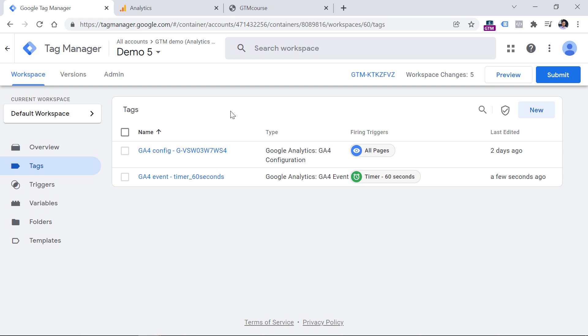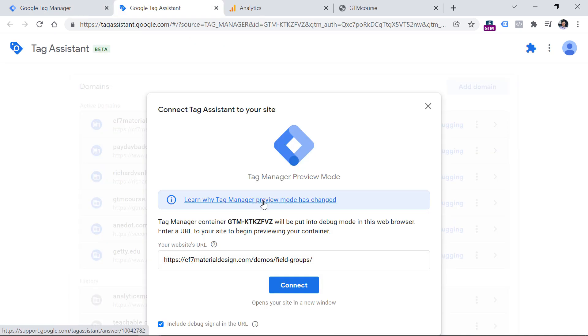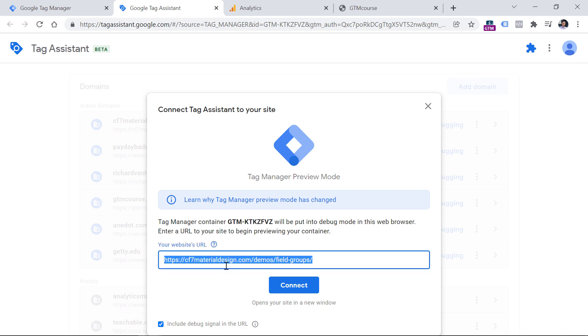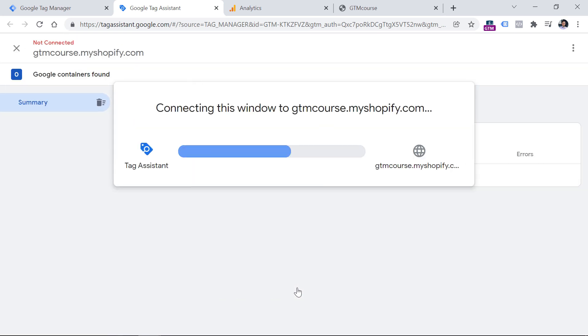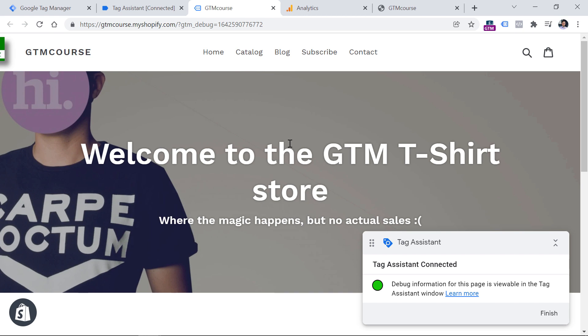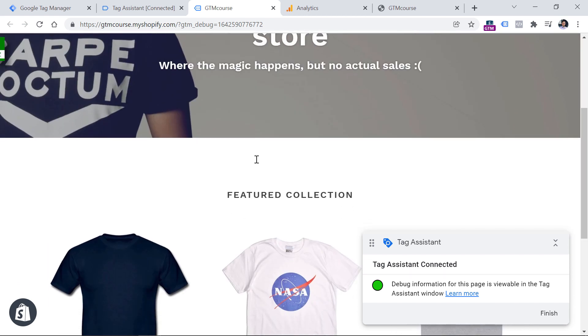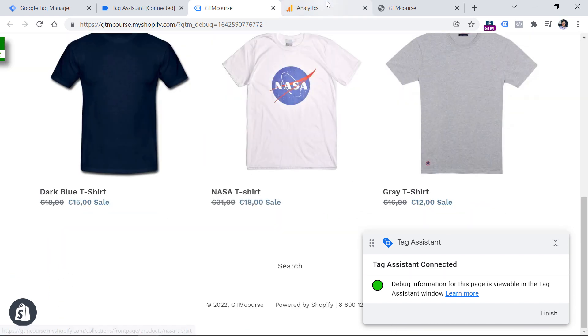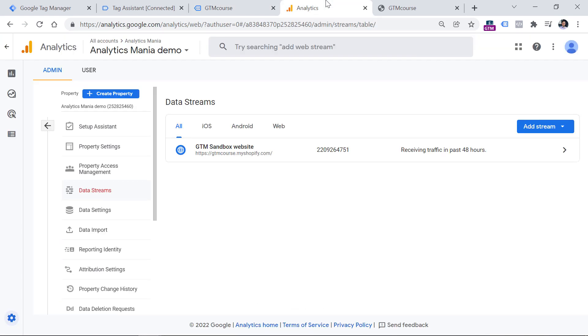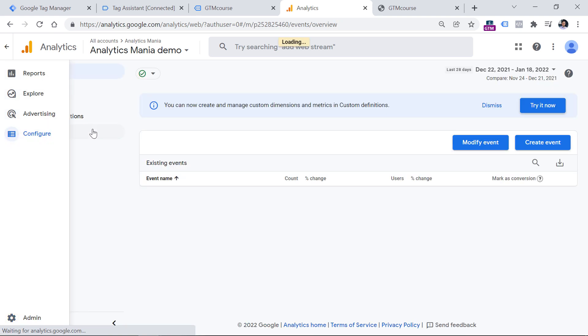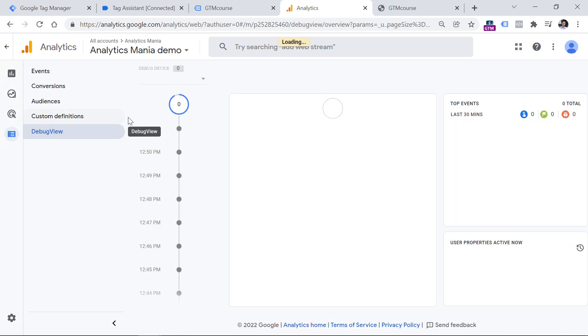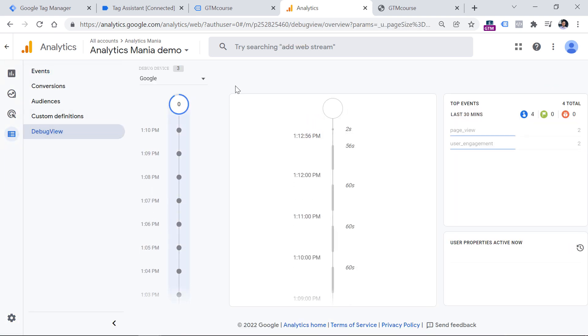Now let's test this on a website. Click preview button in the top right corner. Then enter the URL of the page on which you want to test this. Click connect. And here I can scroll down.